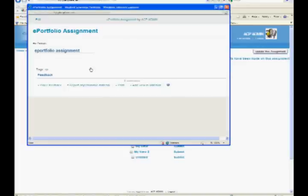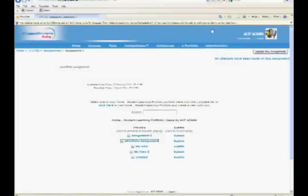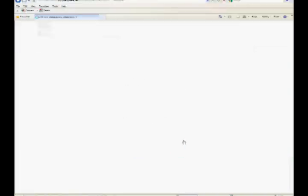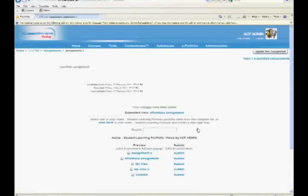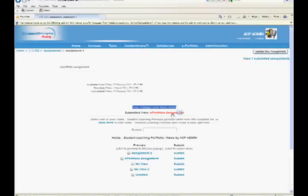Click on Submit to submit the view. Your changes have been saved message will be displayed. The view will be displayed as Submitted View.